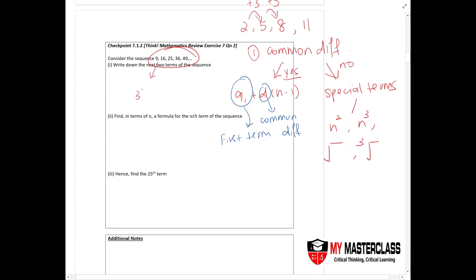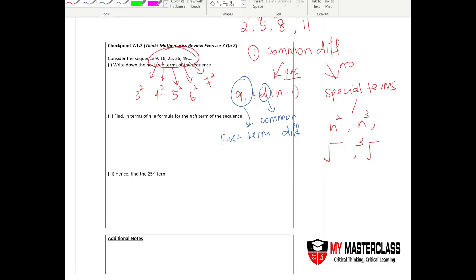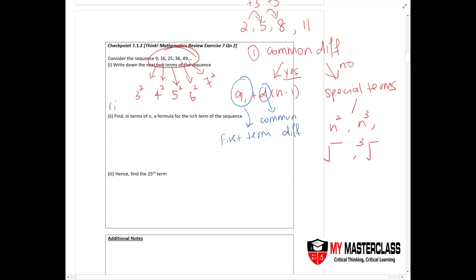Looking at the sequence, 9 suggests 3 squared, 16 suggests 4 squared, and 25 suggests 5 squared. You can see the trend: then 6 squared and 7 squared follow. So for part 1, the next two terms are 8 squared, which gives 64, and 9 squared, which gives 81.